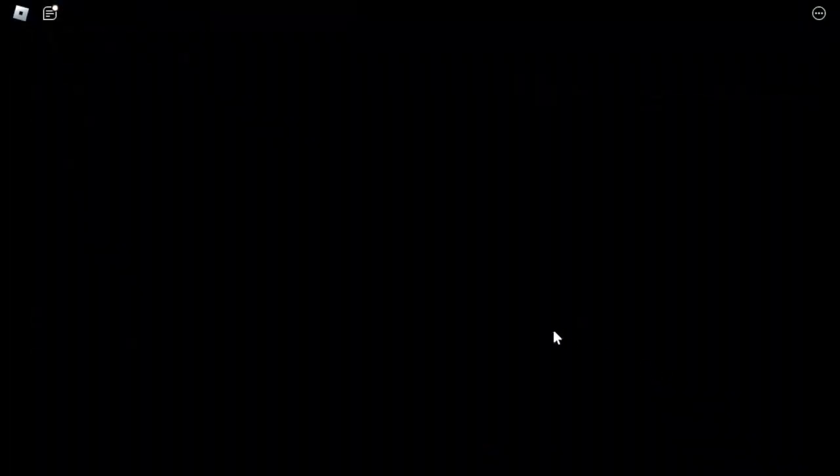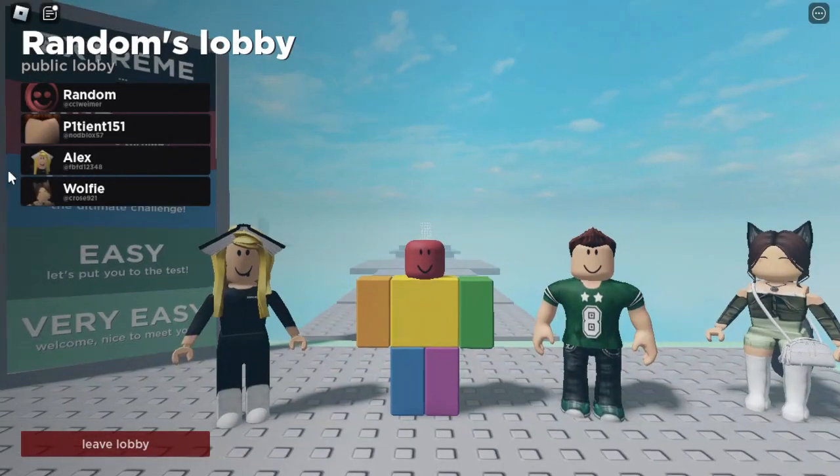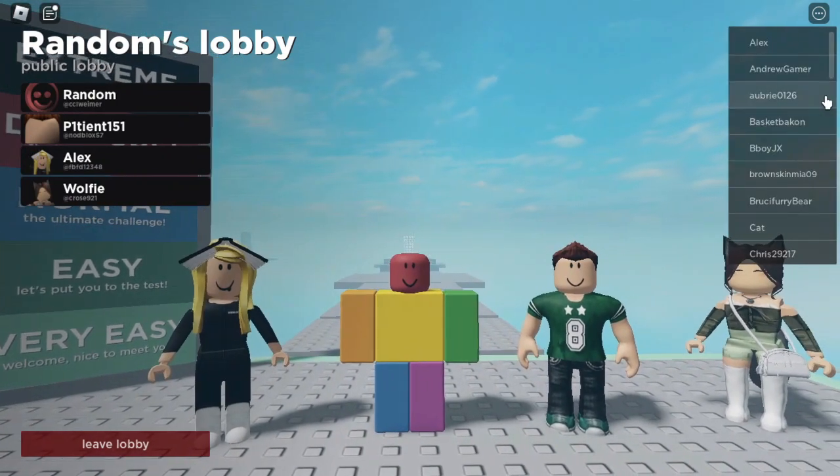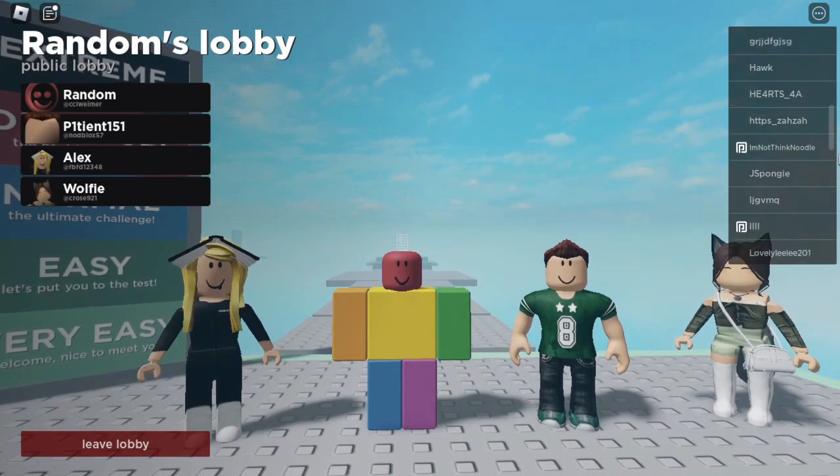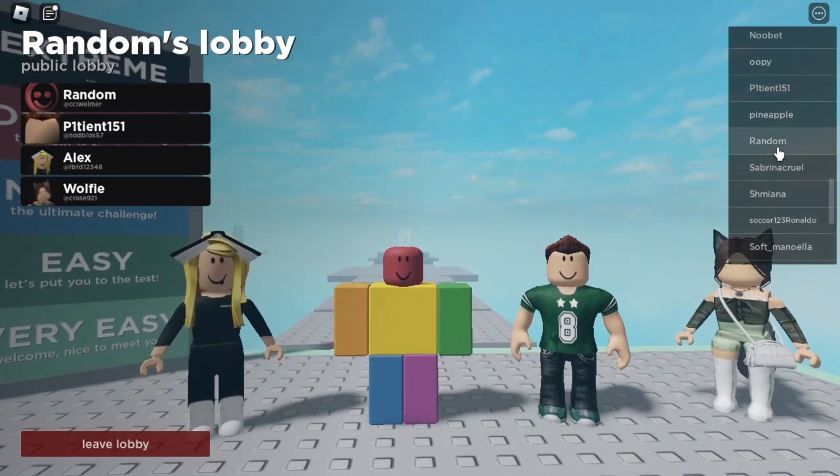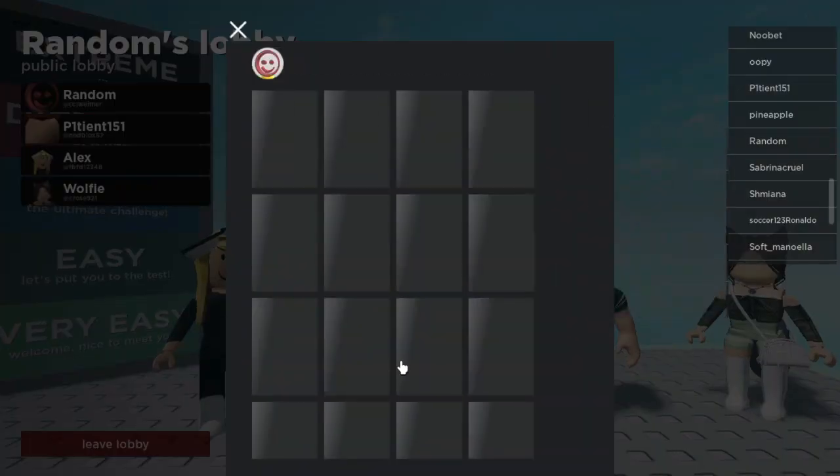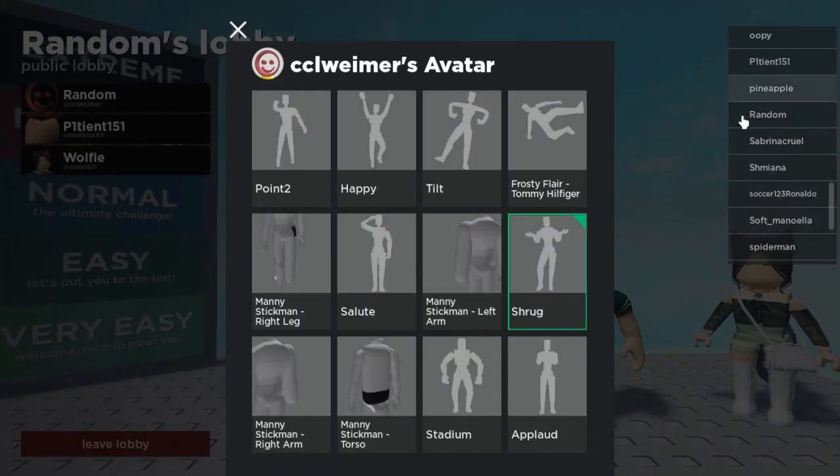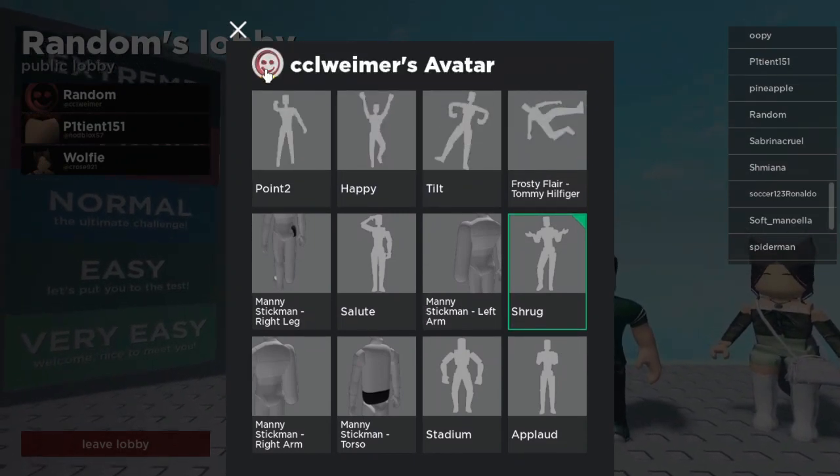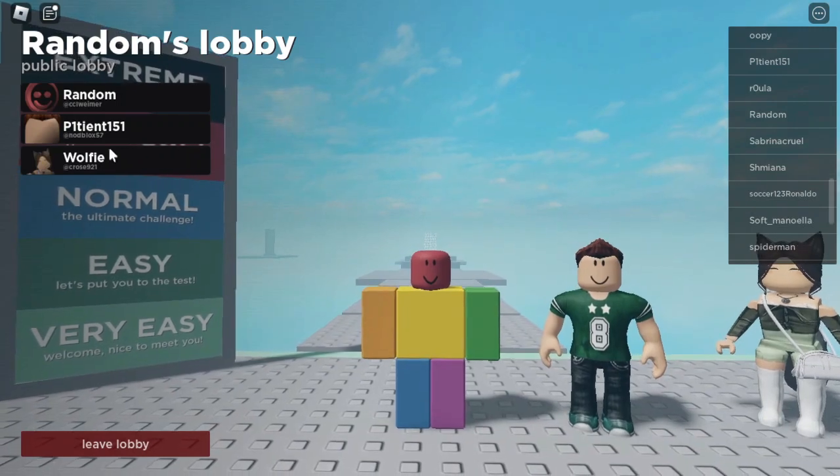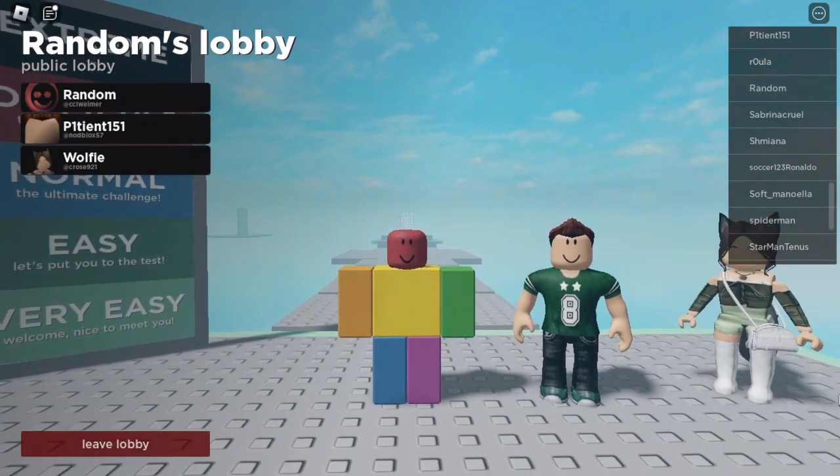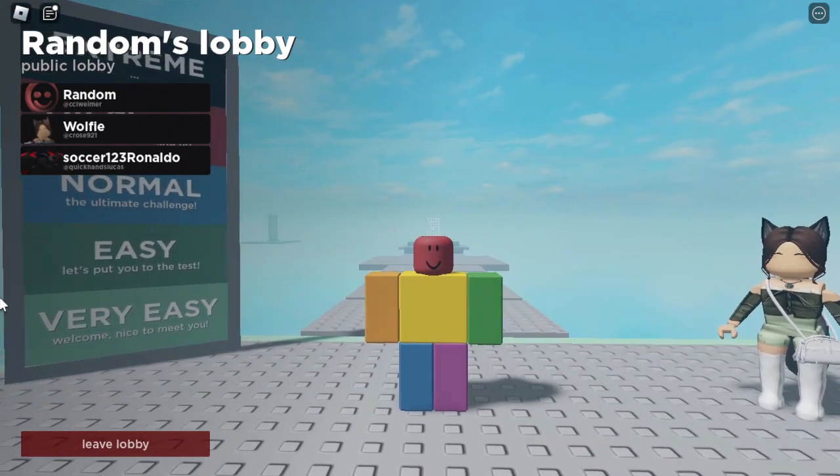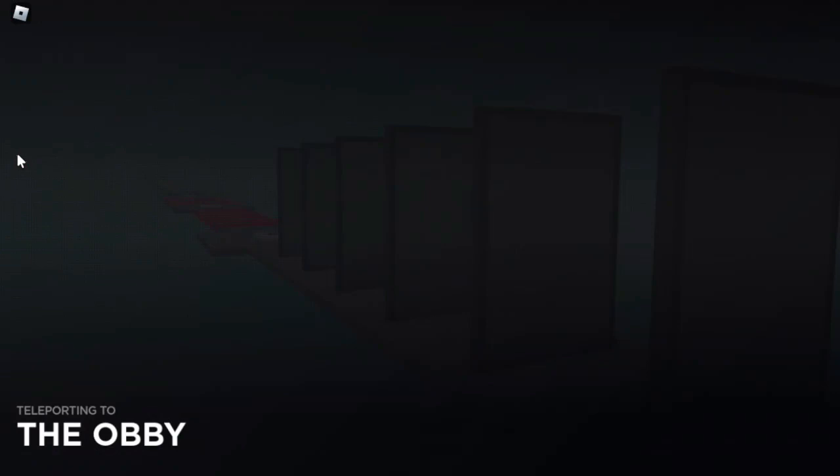Wait, is that Billy? Wait a minute. Random, hold on, I'm gonna see if I can find this guy on here. He's wearing, he's literally wearing Billy. He has, okay well let's hope that this lobby is actually good. Yep, now we're teleporting to the obby.